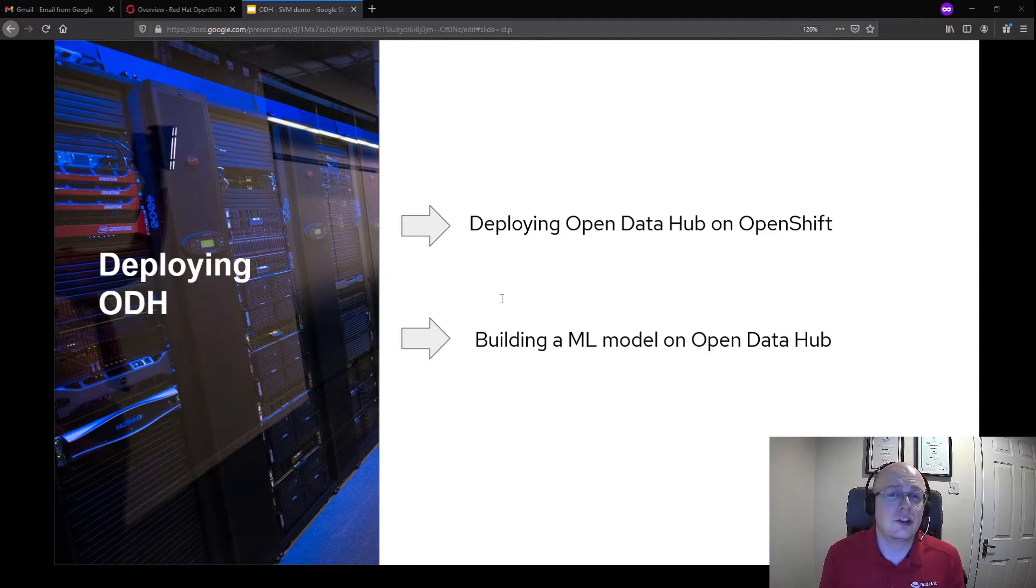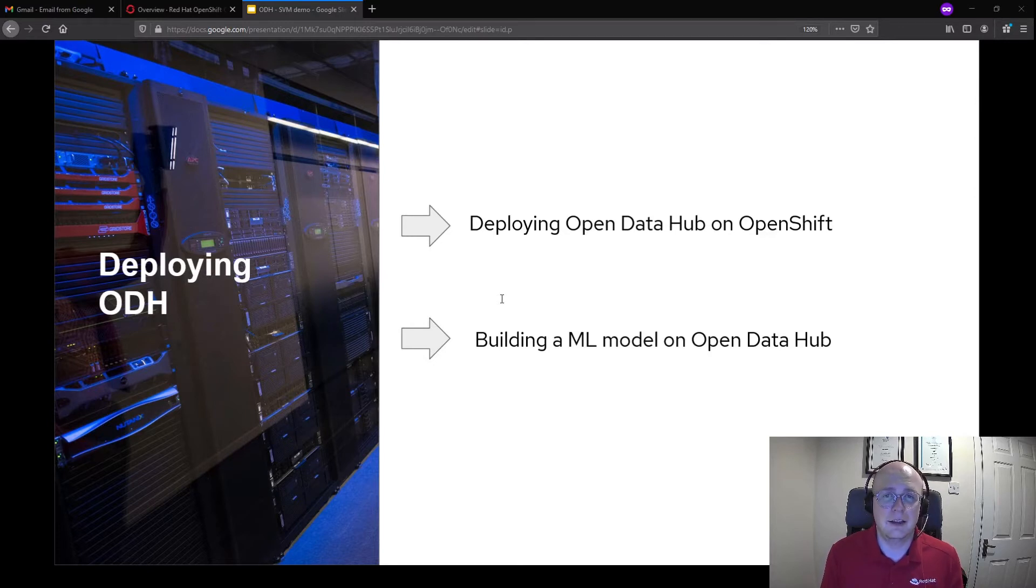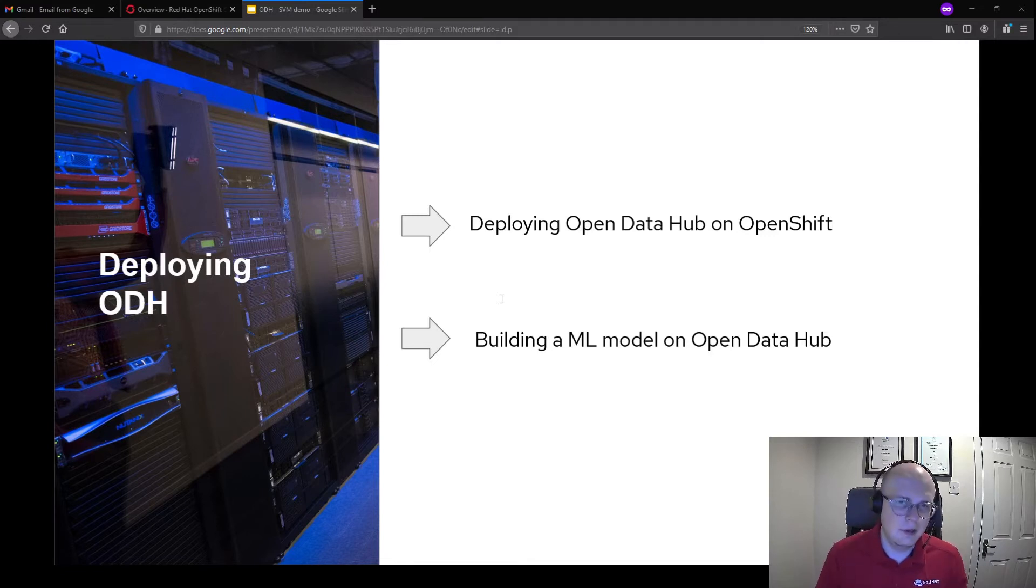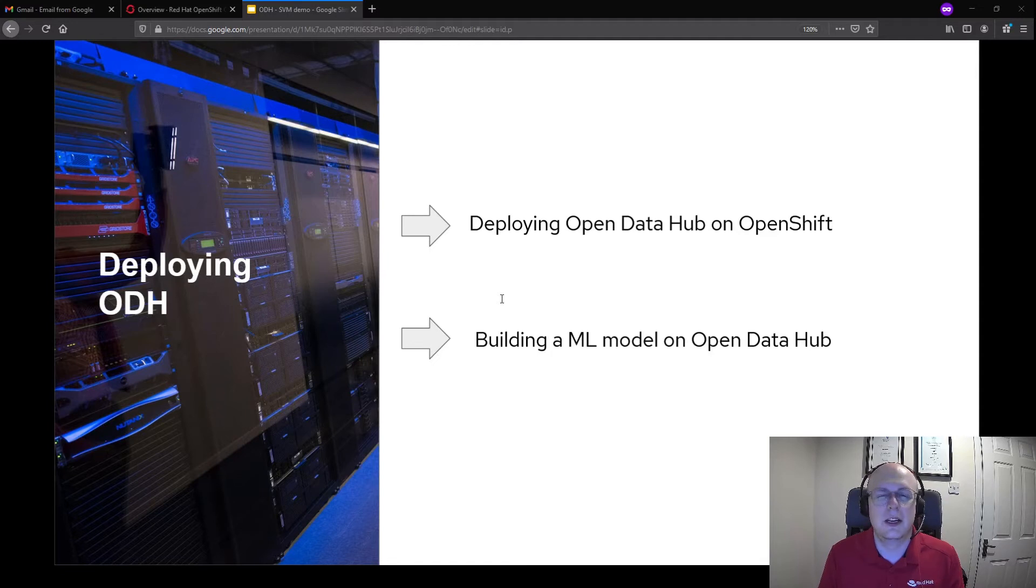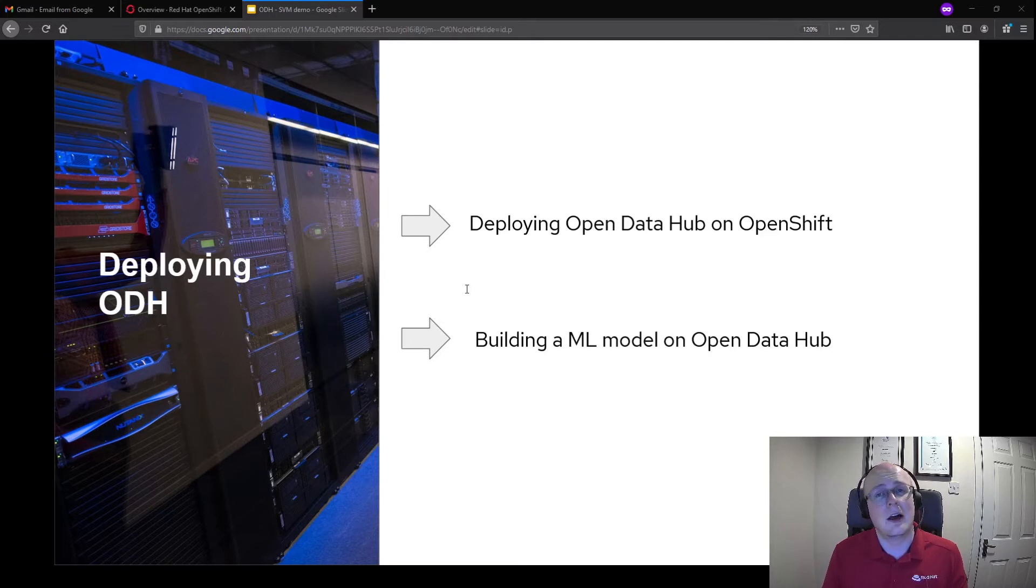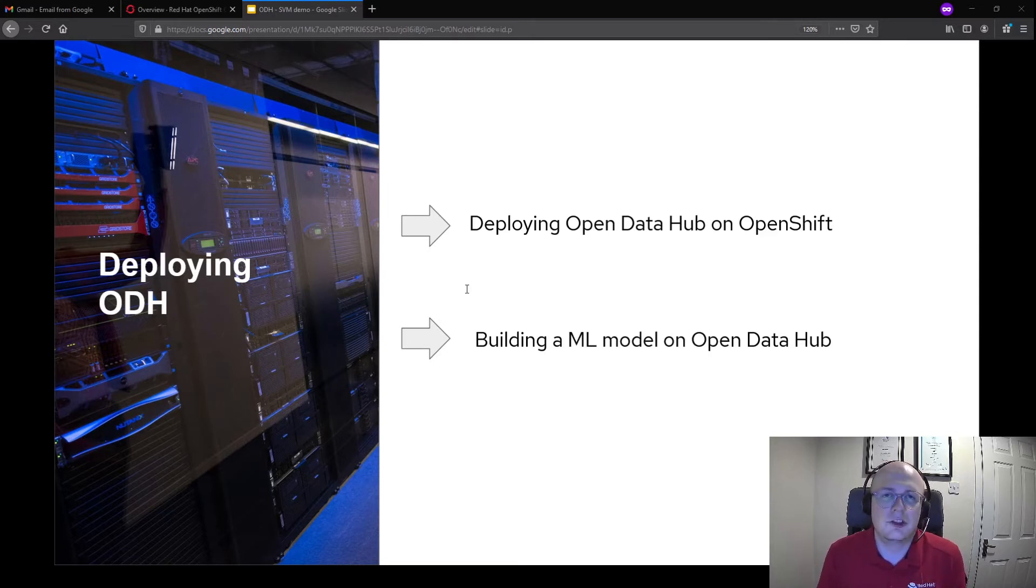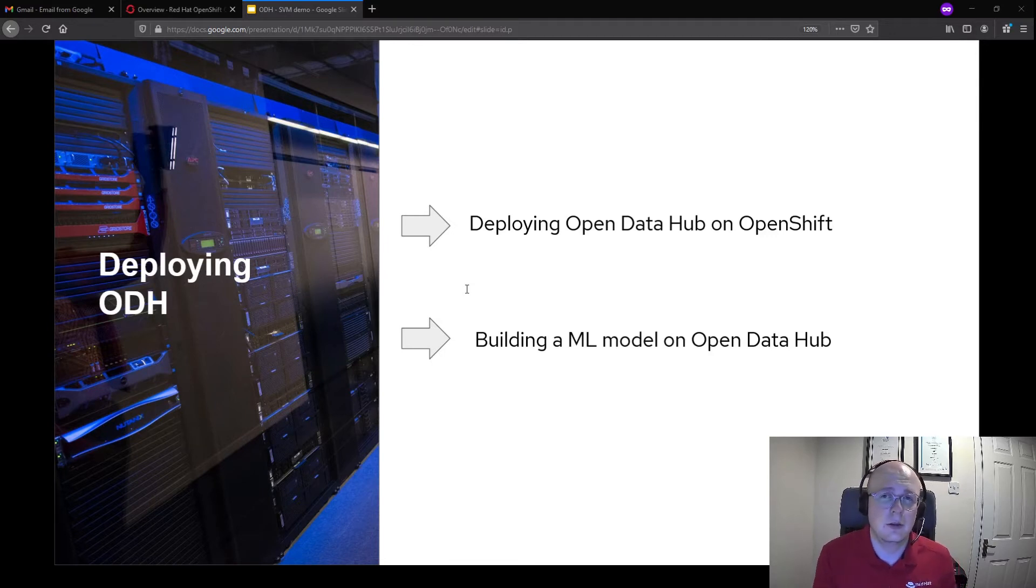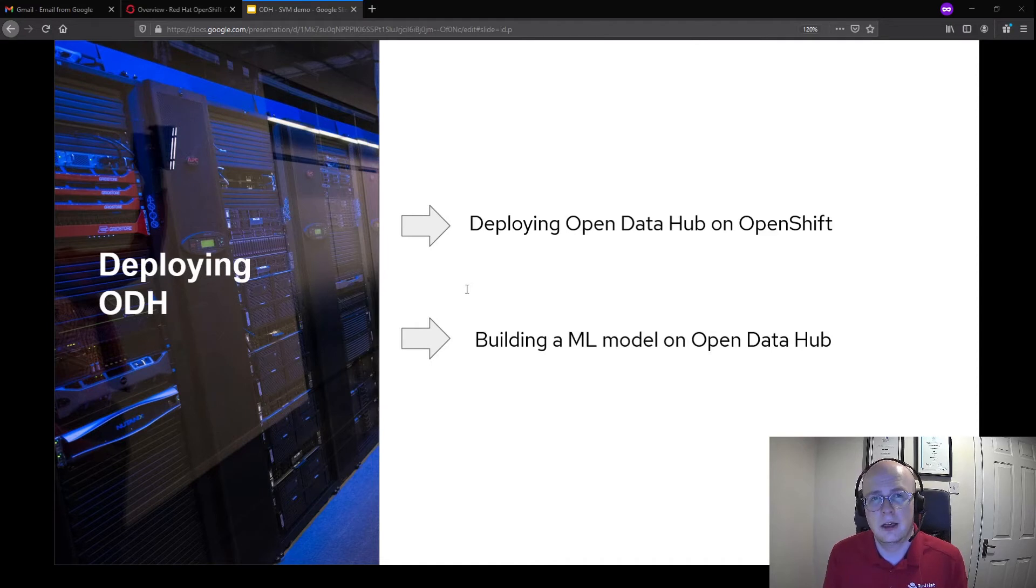I'm going to start off by showing how easy it is to deploy Open Data Hub on OpenShift using an operator. When we talk about capability in data science, we have many different tools we can use. But deploying those tools on a server, like I mentioned earlier, can be complicated, can take time, and can be generally time consuming for IT ops to get that done.